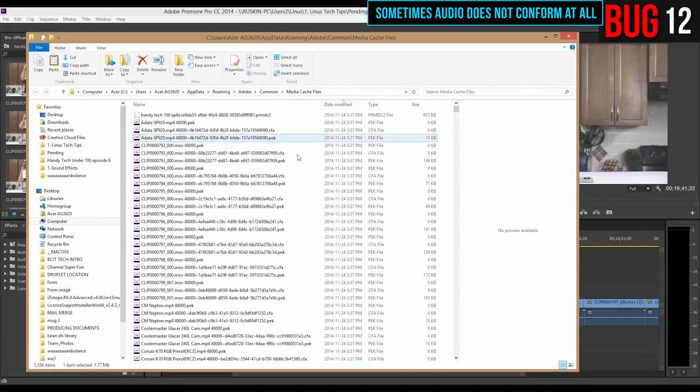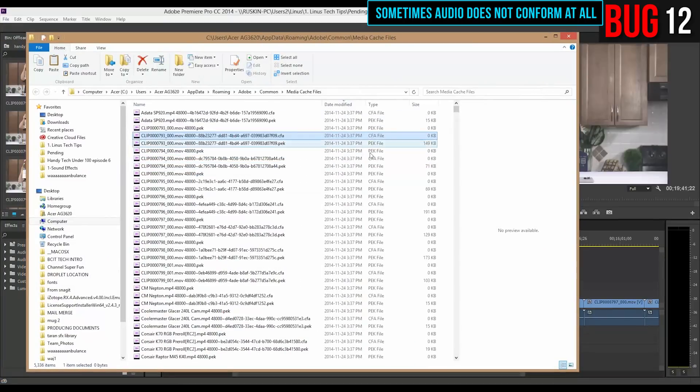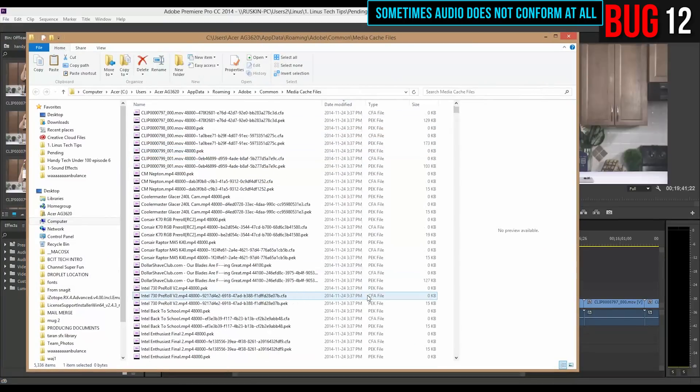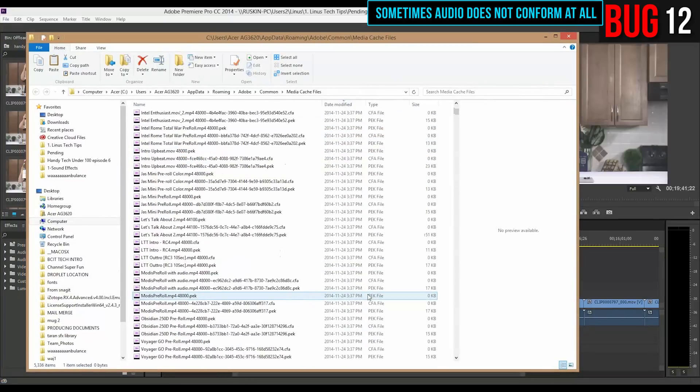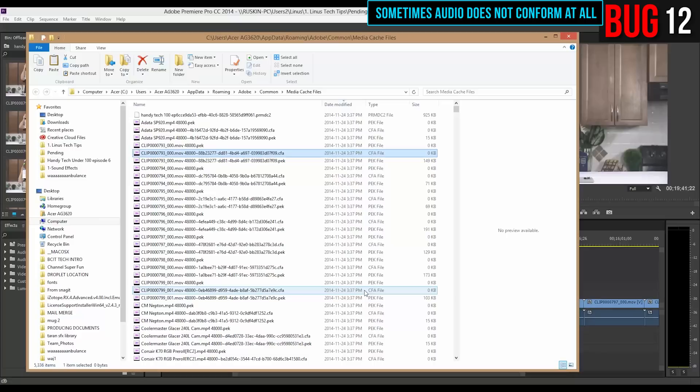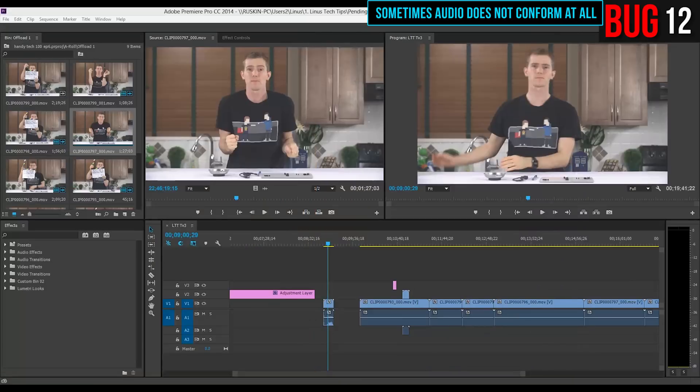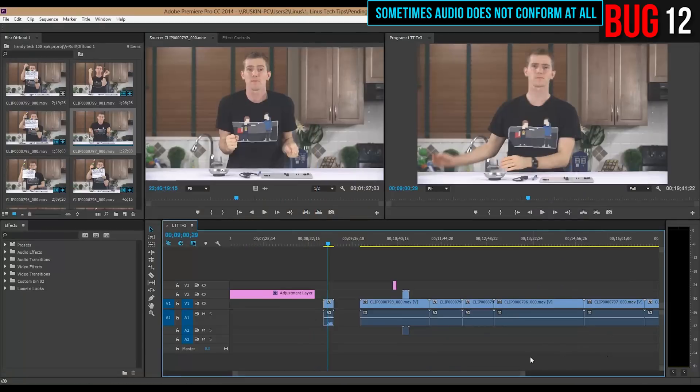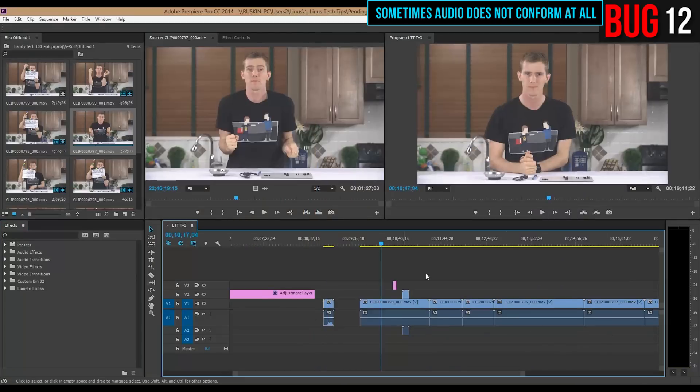You have to delete the clips from Premiere. Maybe you have to delete bad clips from the media cache files, you know, bad conforms. It really depends. Restarting Premiere will usually fix it. But just something to be aware of that this is a problem that does happen.